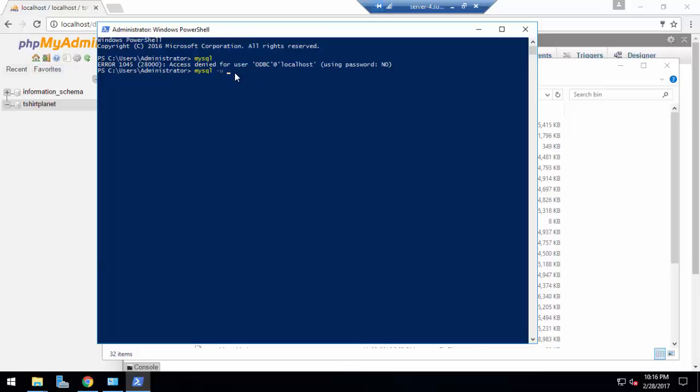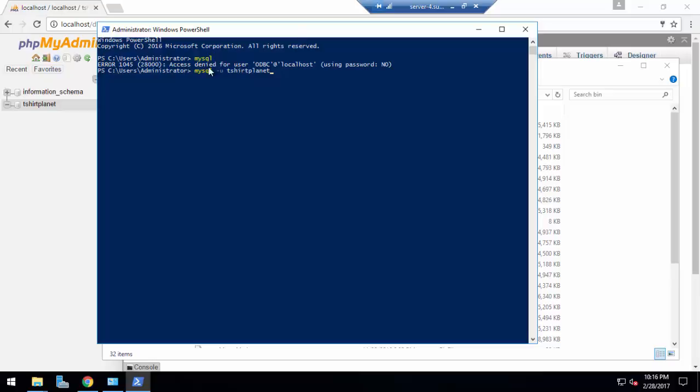Let me get my database. Okay, so this is my database username, tshirtplanet. Make sure you're not mistaken here. For your database: mysql space dash u space your database username space dash p. If your database username is correct then it will ask for password. Let's enter our password.